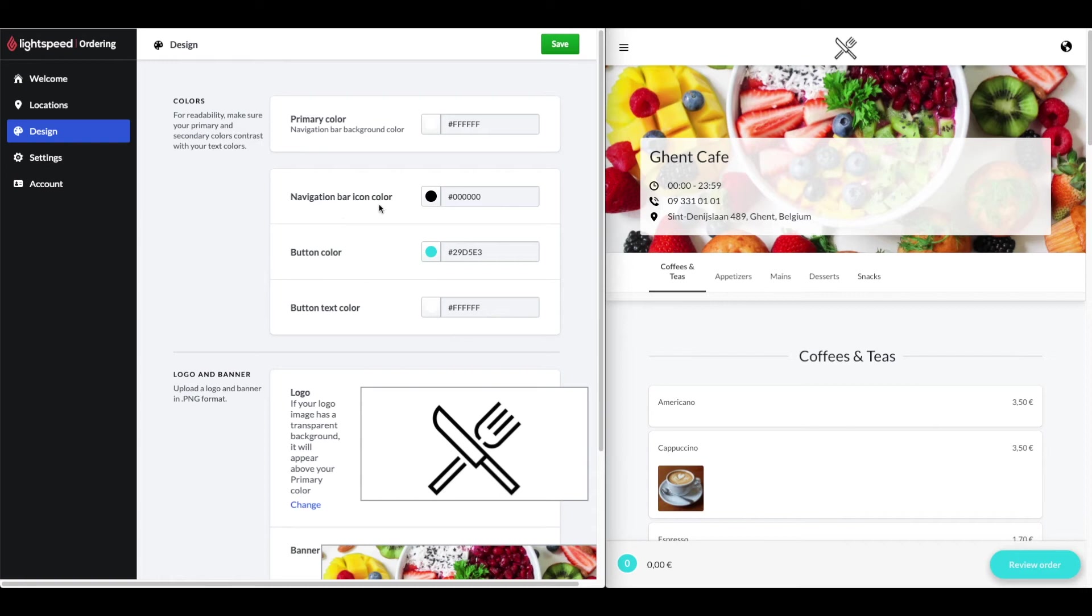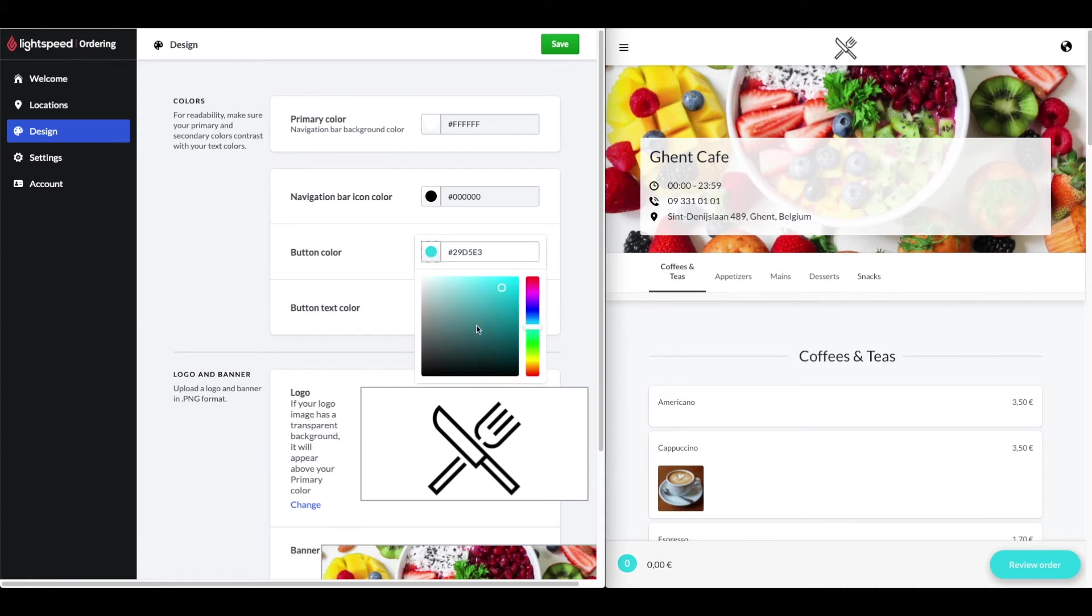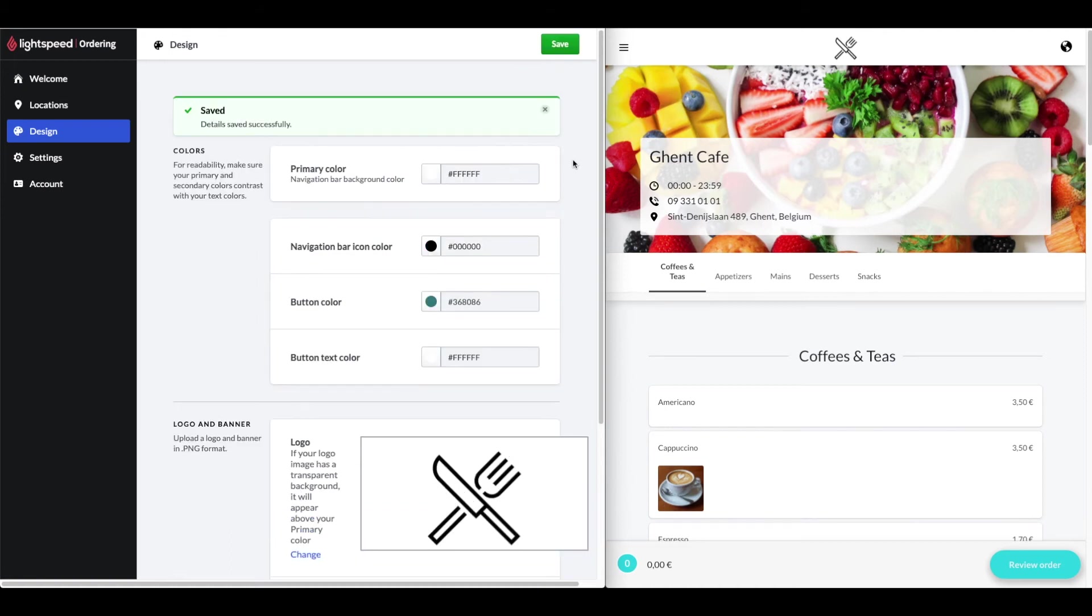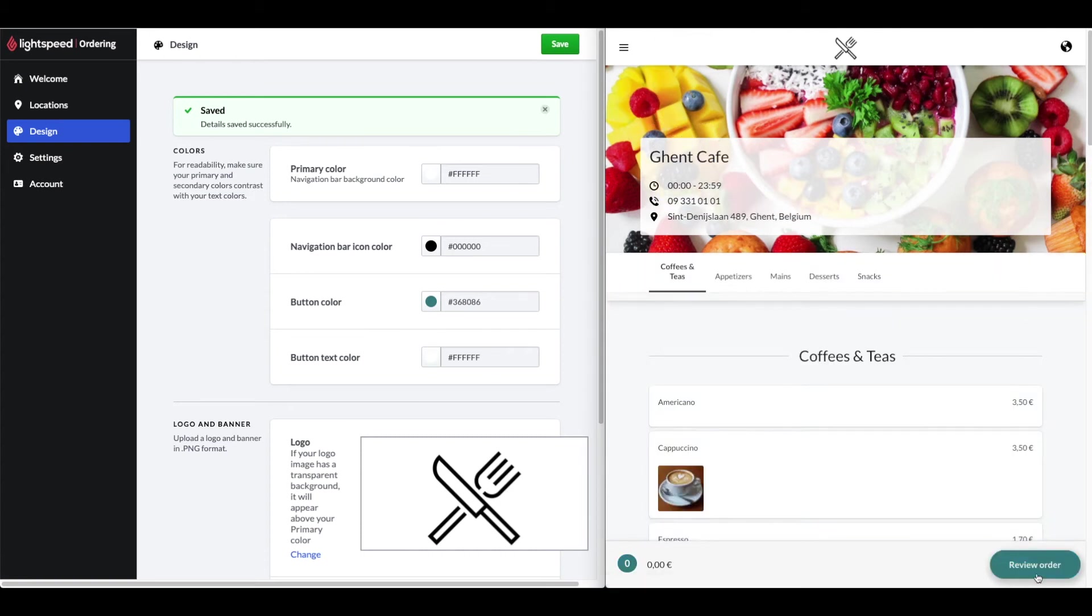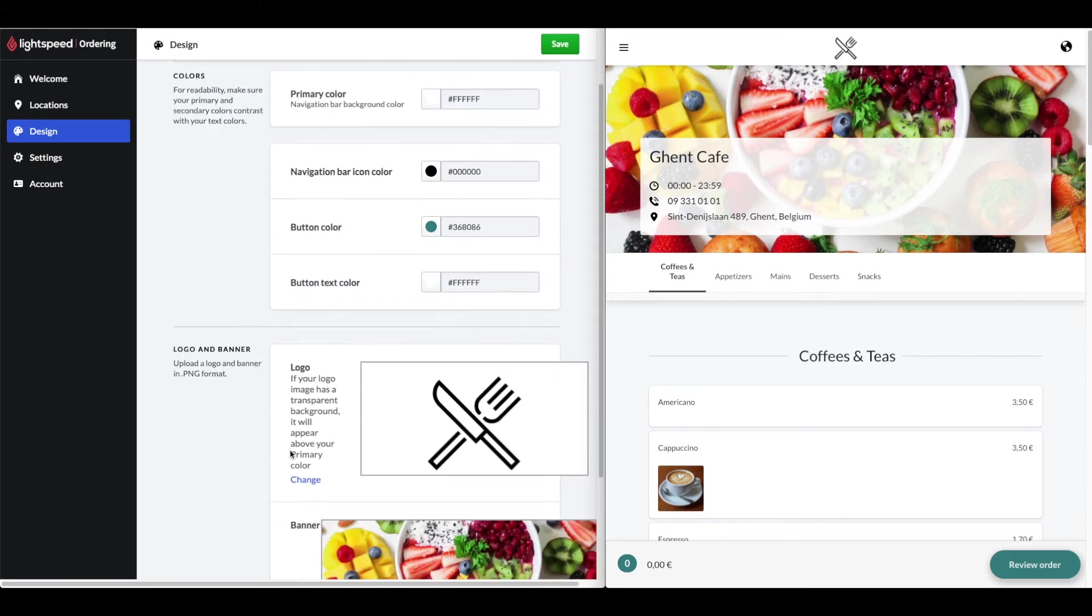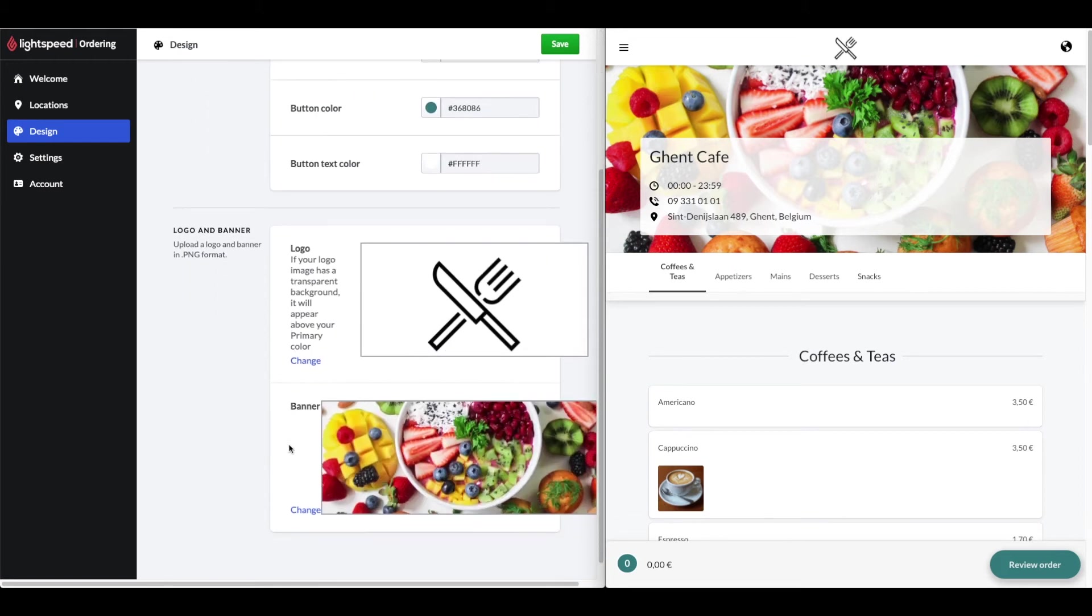Navigation bar icon color means the navigation bar icons. The button colors are the order and payment buttons. The button text color is the color of the buttons for ordering and payment. Make sure your primary and secondary colors contrast with your text colors for readability. Any changes you make will be instantly reflected on your online ordering platform. Once you save the changes, refresh your page and the new button color is now available. You can also add your logo and banner on this page. Your logo will be displayed on the top of your Order Ahead web app and your banner will be displayed behind your location details.